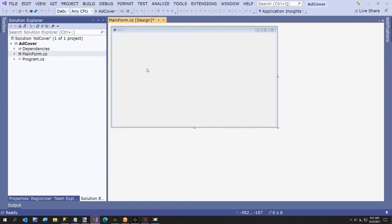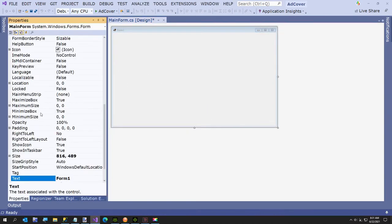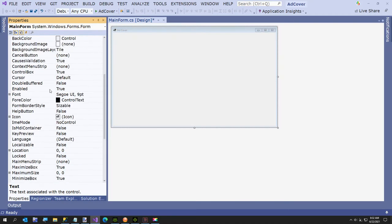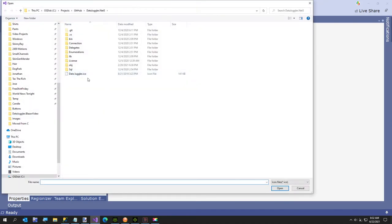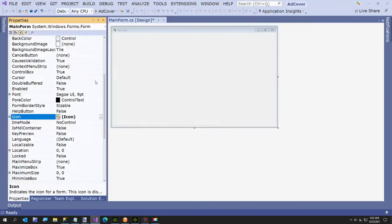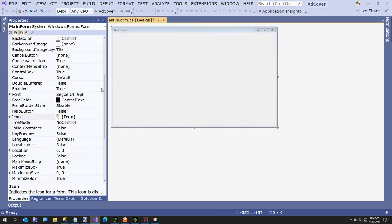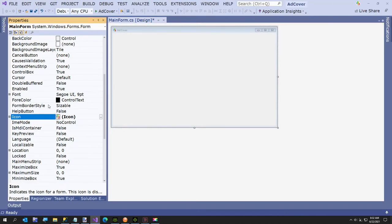The next thing I'm going to do is come over here to the designer and set a few properties. Change the text to ad cover. I'm going to set an icon, and I'll put the link to this in the video description. I'm going to just use this data juggler icon that I have. Next, we're going to set the back color. Set it to black.